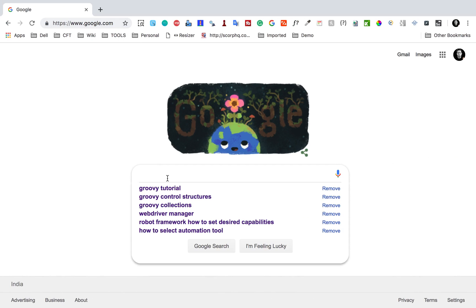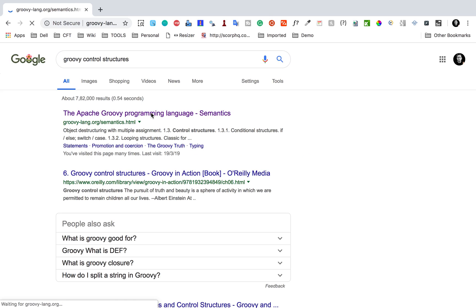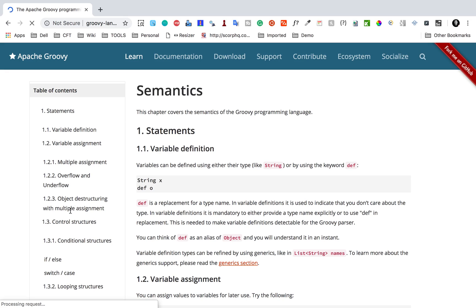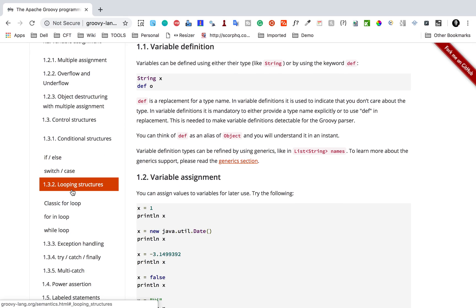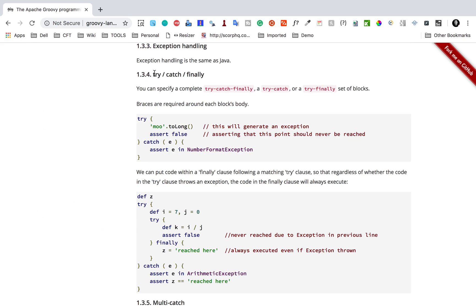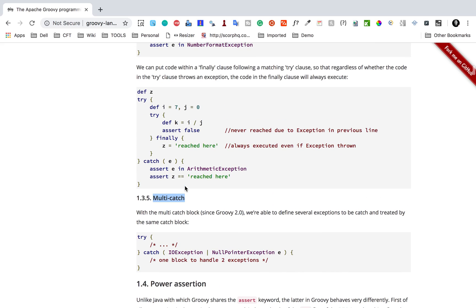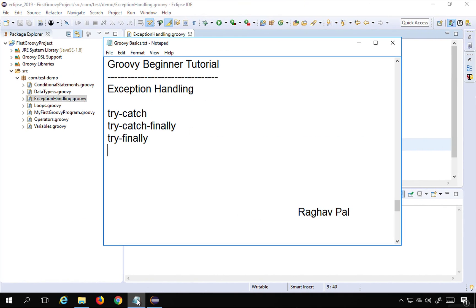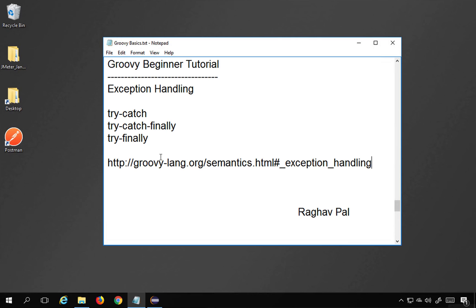Exception handling is the third part of Groovy control structures. If you search for 'Groovy control structures' in the official documentation, you can see: conditional structures like if/else and switch/case, looping structures, and finally exception handling — which is what we learned today. I will also make these notes available to you along with this video. I hope exception handling is very clear and useful. I will meet you in the next session of Groovy.